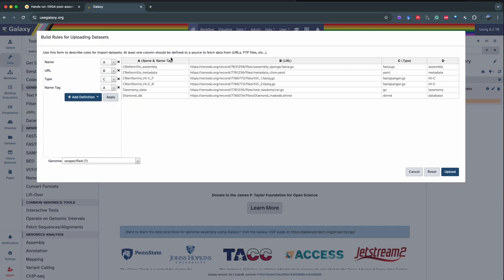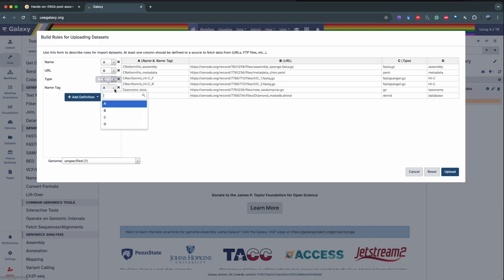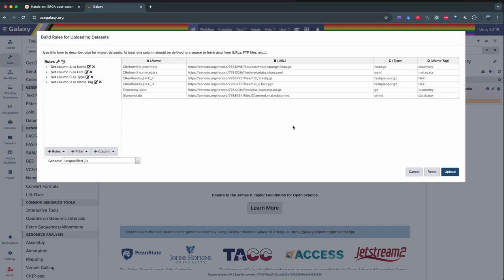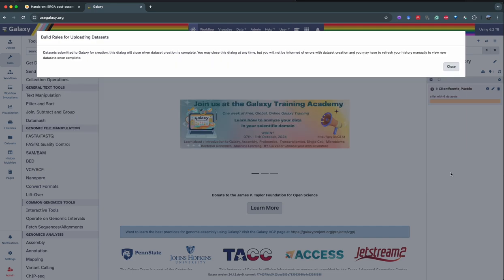I made a mistake — that's why you verify. Name and name tag: name type should be column D. So name, URL, type, name tag — we're good. Apply and we can upload.